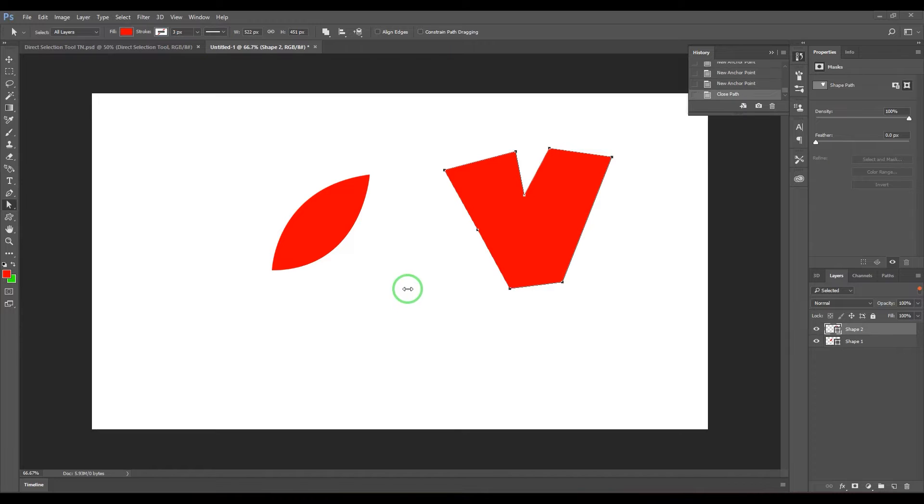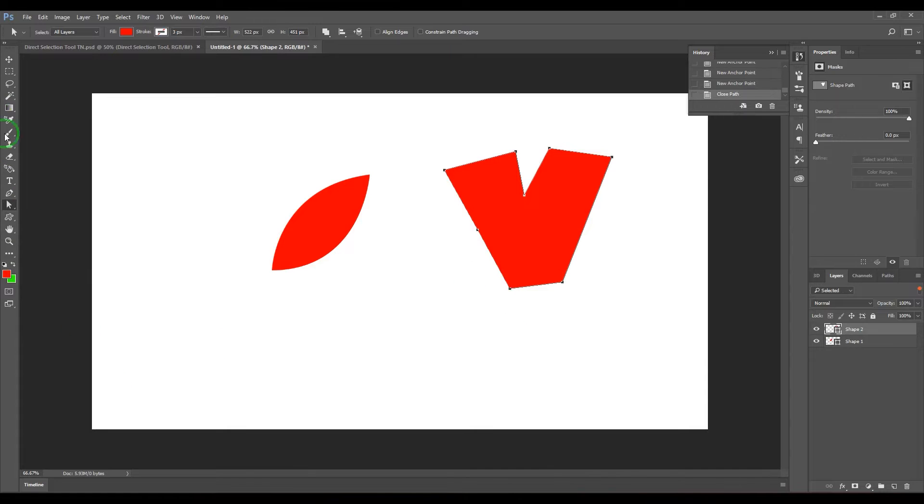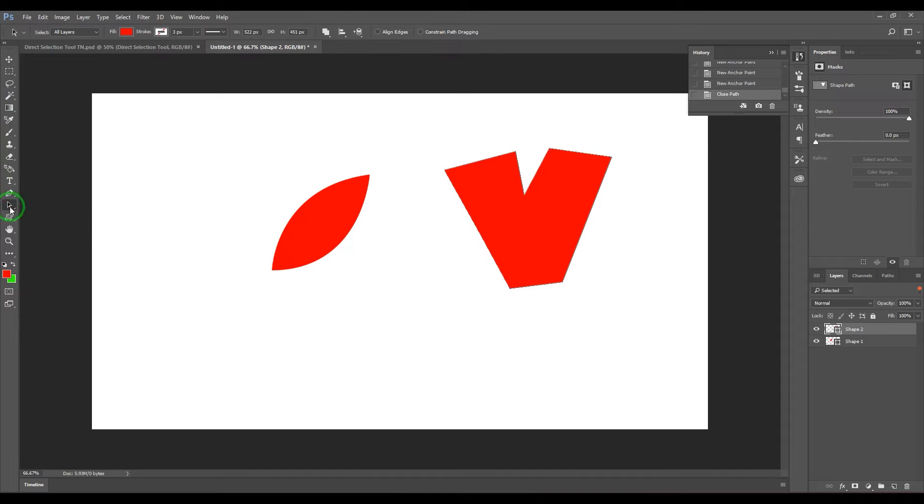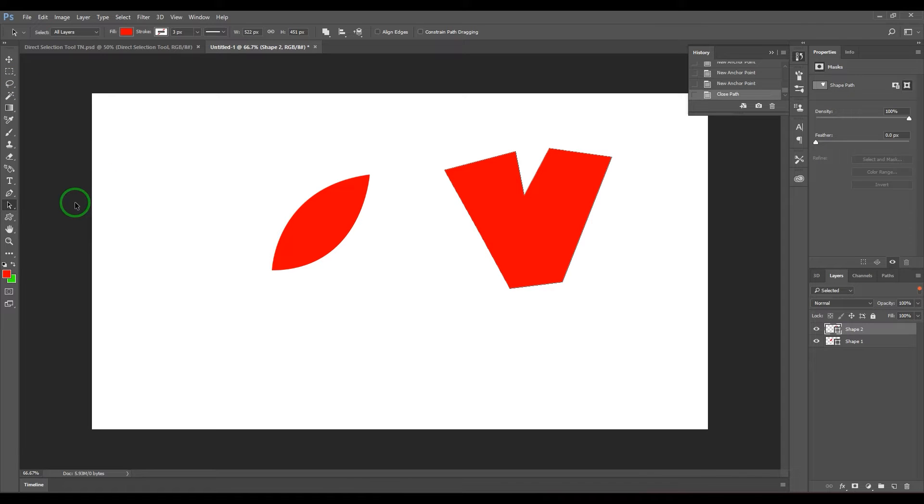Hello guys, welcome back. In this video let's have a look at the direct selection tool. If you can see in the toolbox here, we have the path selection and direct selection tool. To access this we can use the keyboard shortcut A, and the direct selection tool is part of the same category, so you can press Shift+A to cycle between these two tools.